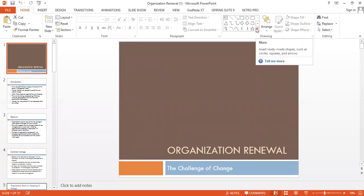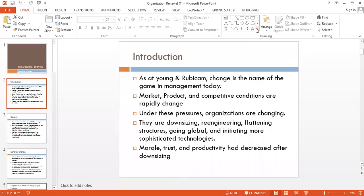Bismillahirrahmanirrahim. This is another chapter for the course of Organizational Development — Organizational Renewal: The Challenge of Change. Previous researchers have already discussed the change and organizational renewal process. As mentioned on the screen, Young and Ruby discuss change and the importance of change in management in the 21st century.